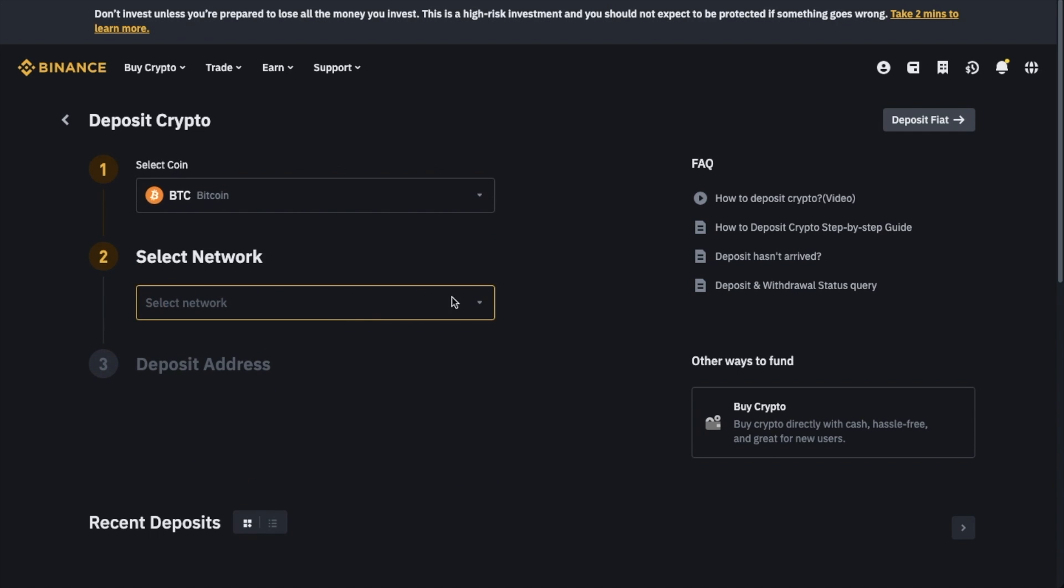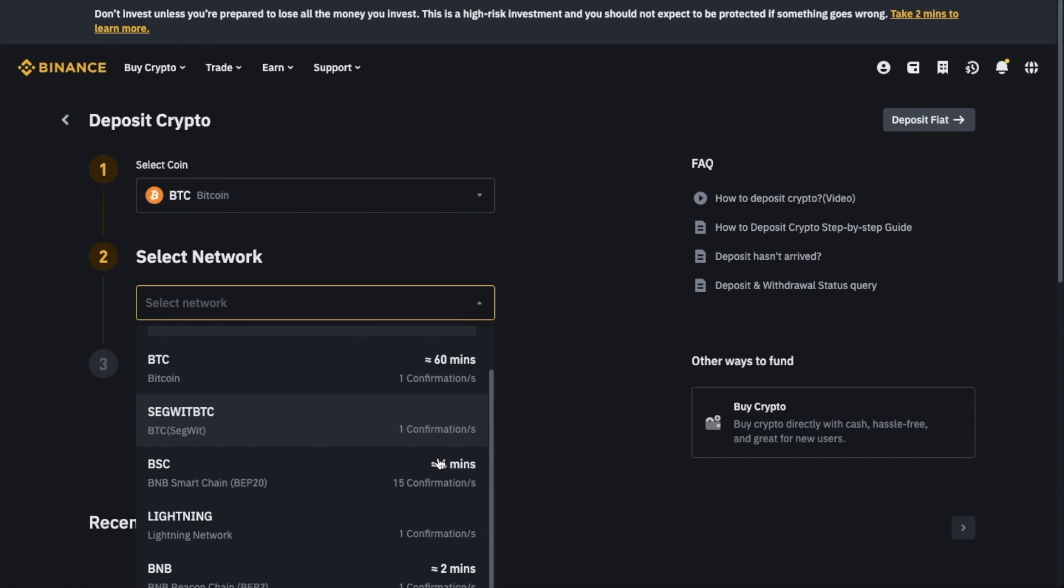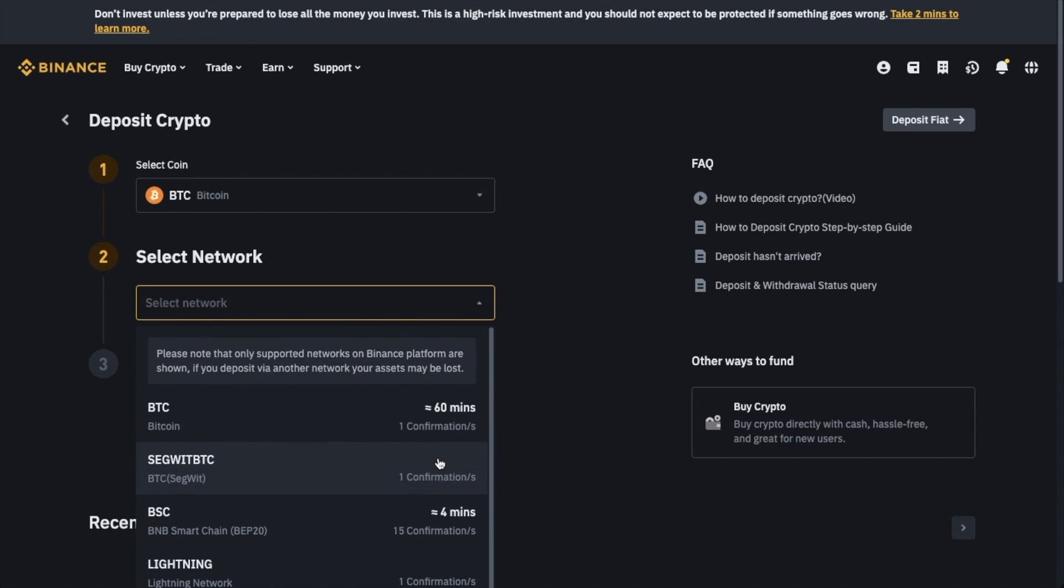Next, we can see a select network drop-down. So some cryptocurrencies can be transferred on multiple networks or blockchains. And if this is the case, you will have the options available from the drop-down and they'll show you the estimated number of confirmations or the time it will take to receive your crypto.